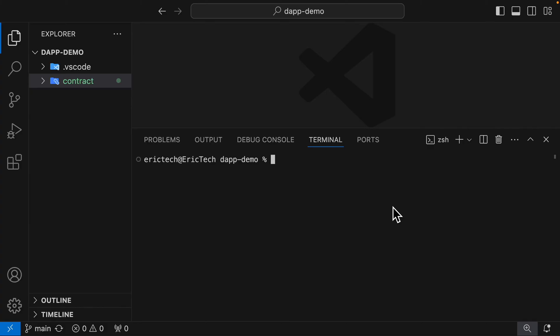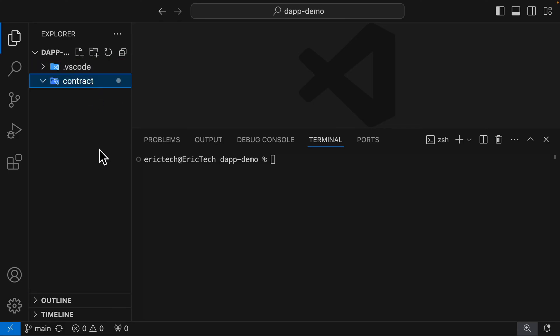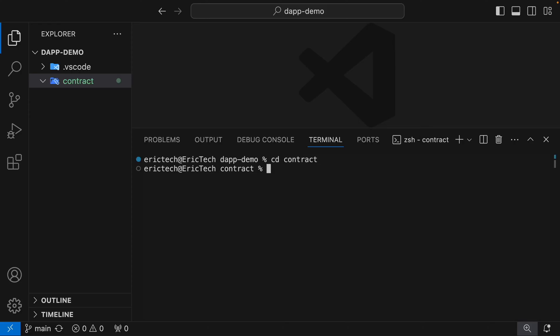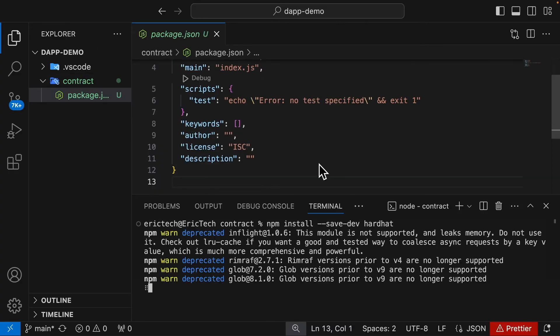Here you can see we have an empty repository called DAV demo. Inside our code repository, I create a folder called contract, which is where we're going to store all of our smart contracts. We're going to CD into contract and then set up our package by running npm init -y, and we have our package.json.